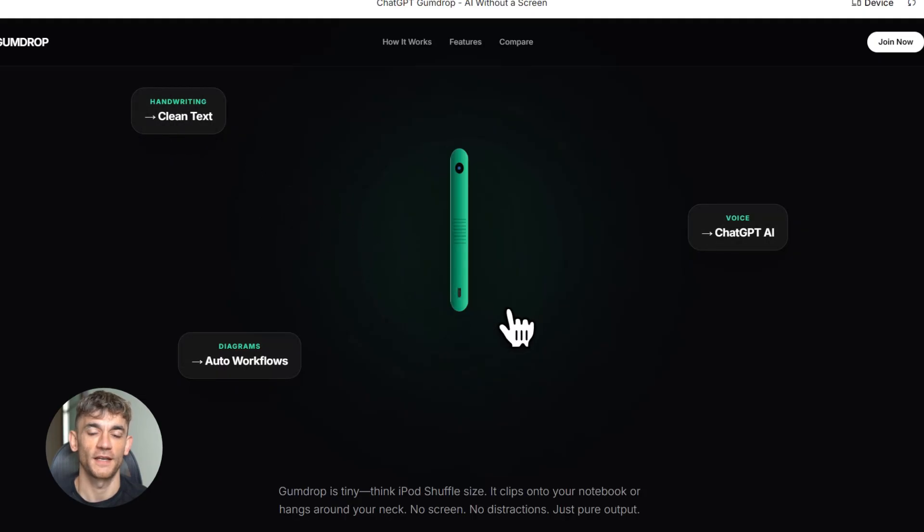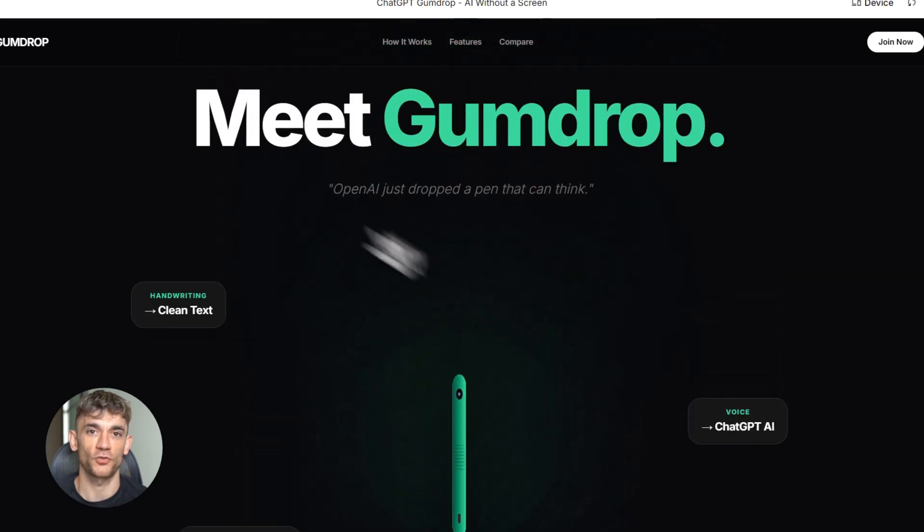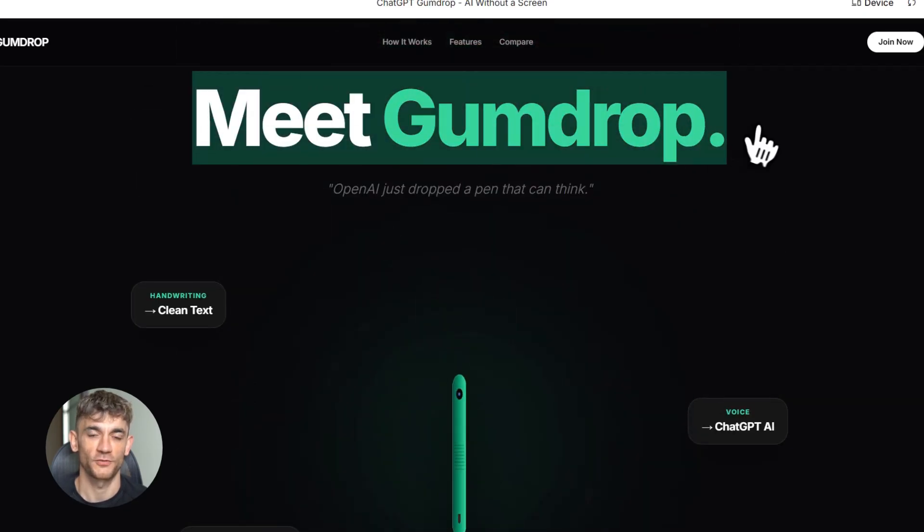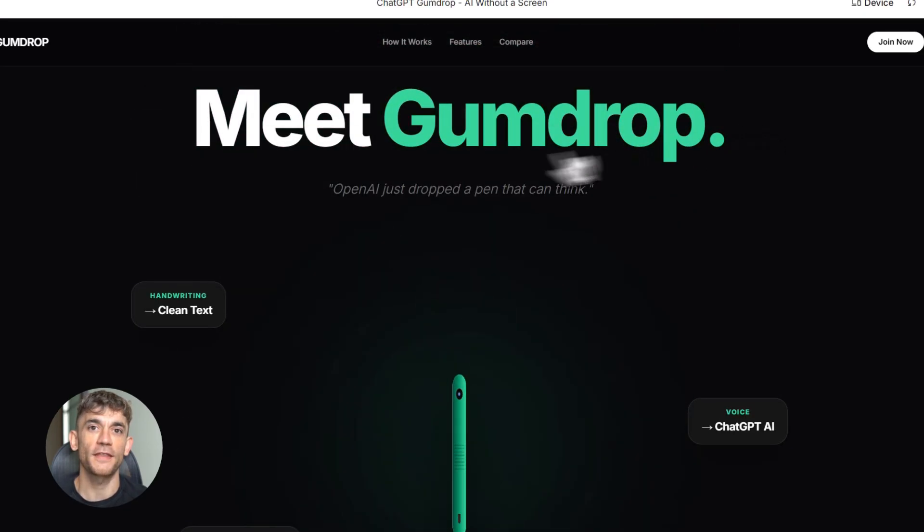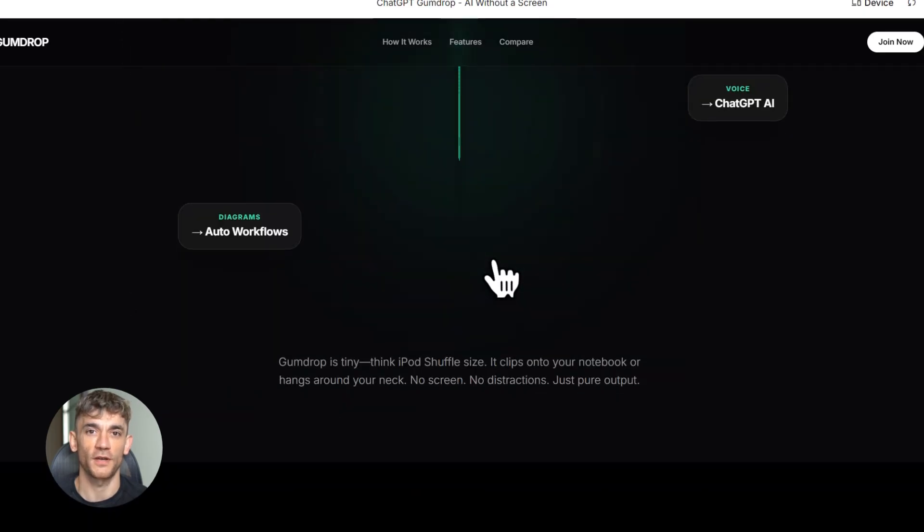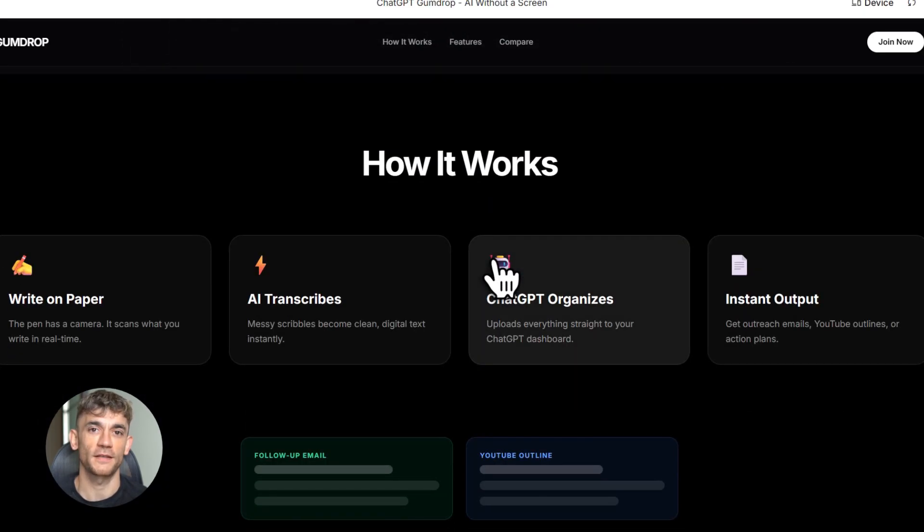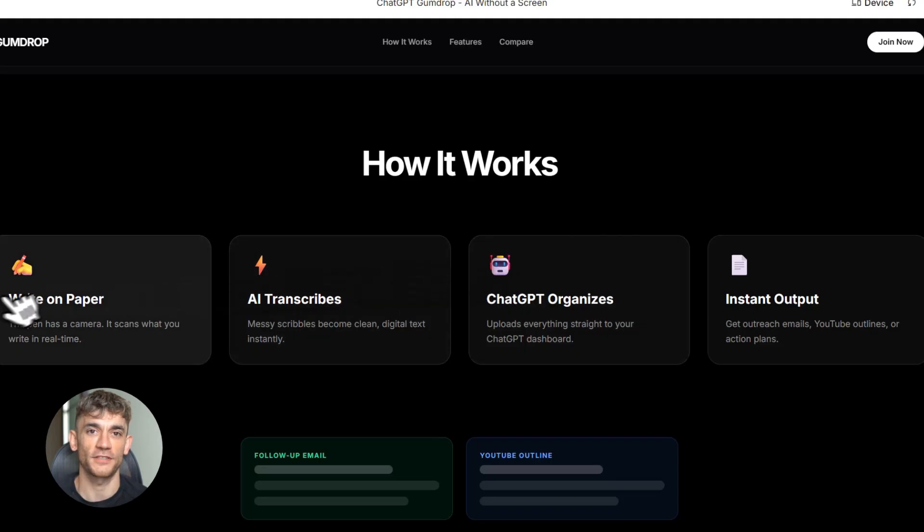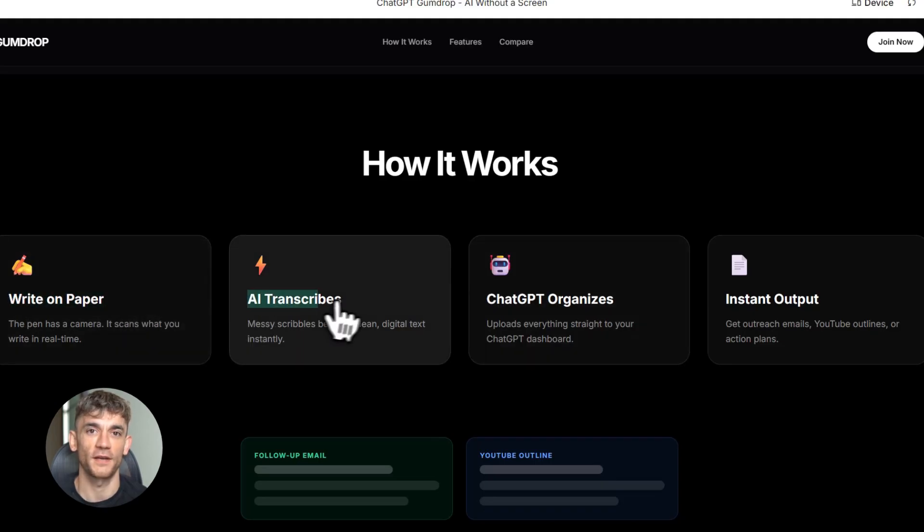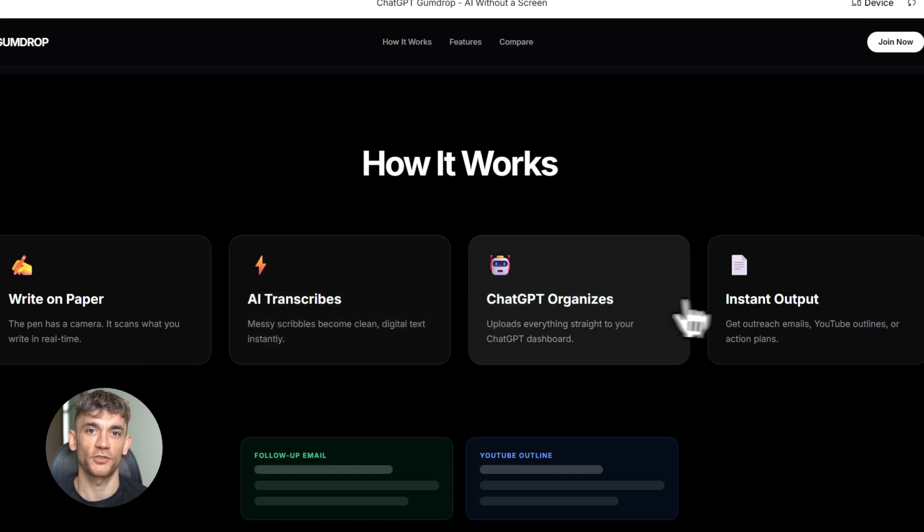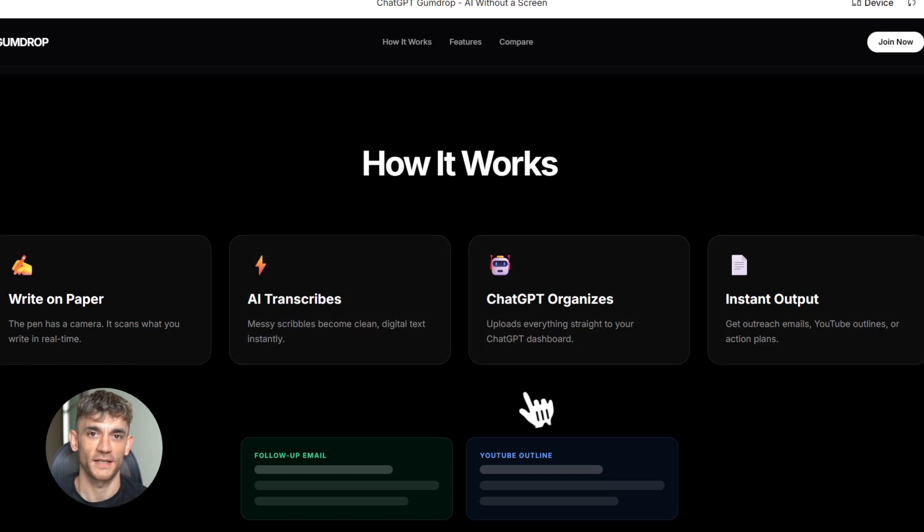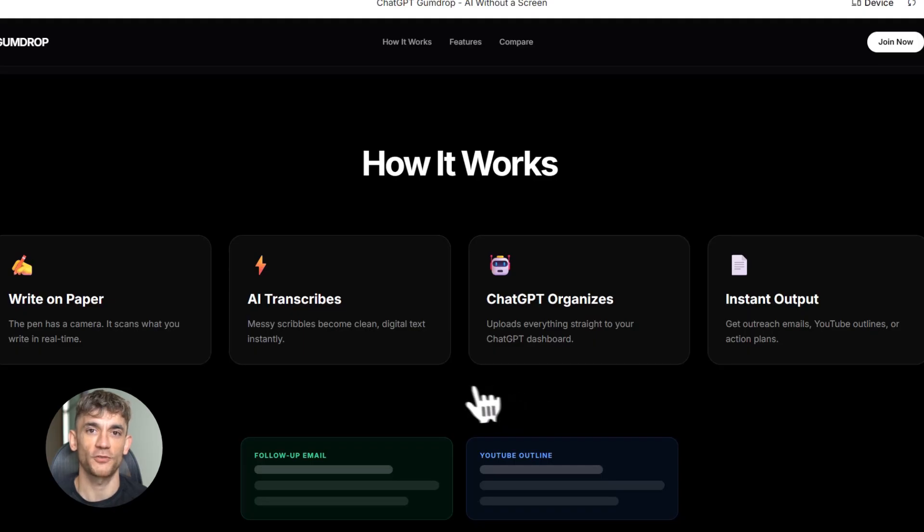Here's where it connects to automation: imagine using Gumdrop to control your business workflows. You say 'send the weekly report to my team'—done. You say 'create a follow-up email for yesterday's leads'—done. This is the kind of hands-free productivity that AI was meant to enable. No typing, no clicking, just thinking and speaking. This is what the future looks like.